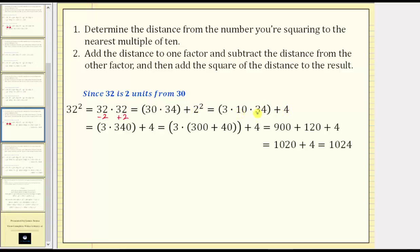From here, 10 times 34 is 340, giving us three times 340 plus four. If this product is still too challenging, we can write 340 as the quantity 300 plus 40, and then distribute three. Three times 300 is 900, plus three times 40, which is 120, giving us 900 plus 120 plus four. The sum gives us 1,024, which is the value of 32 squared.